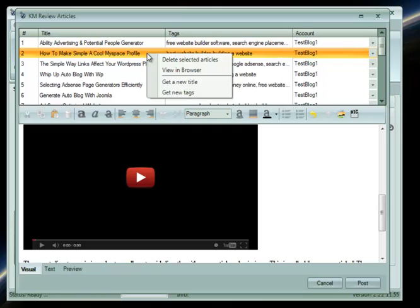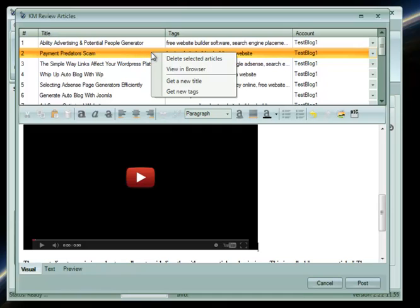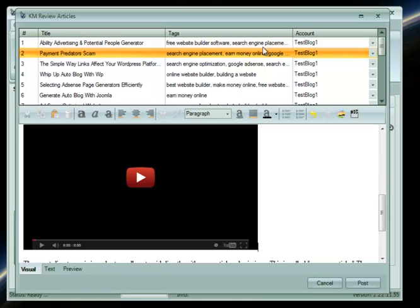If you do not like the title, just right-click on it and select Get a New Title. It is the same with the tags. You can also double-click and type in your titles and tags.